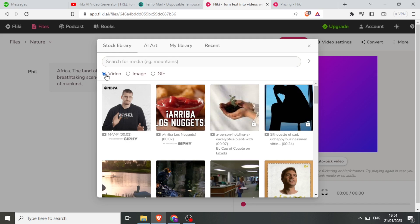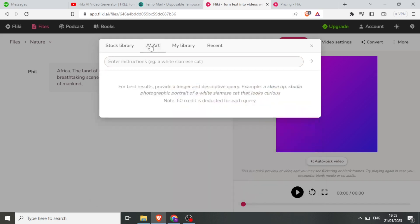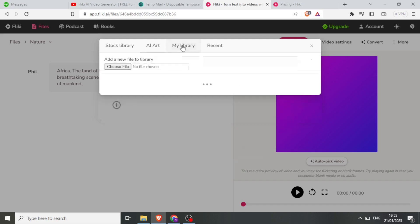If I wanted to use AI art I can click on AI art. If I have a library that I would want it to select my video from, I click on 'My Library' and then I can choose the file there.